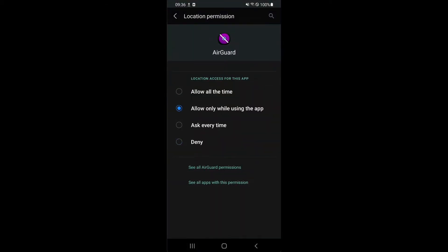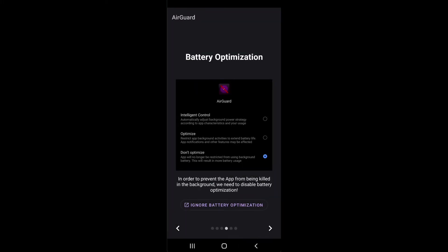Disabling the battery optimization will result in more performant scanning. But you have to know that this will also lead to an impact on your battery performance.